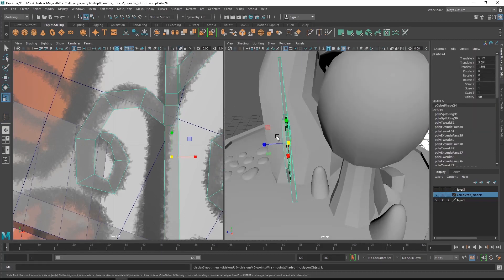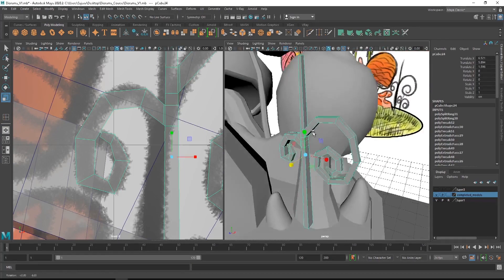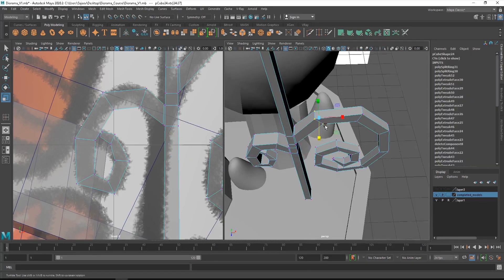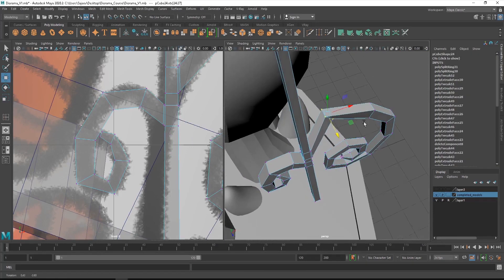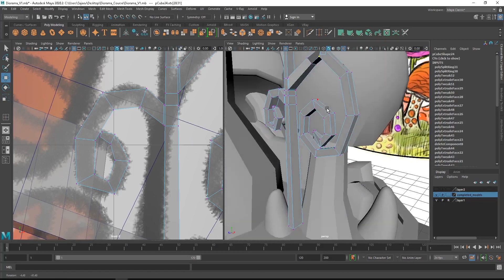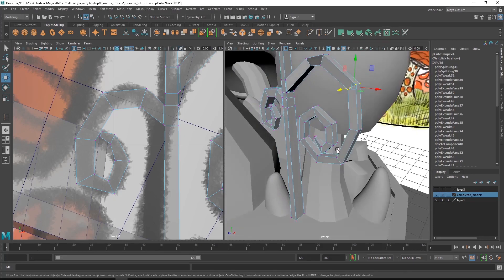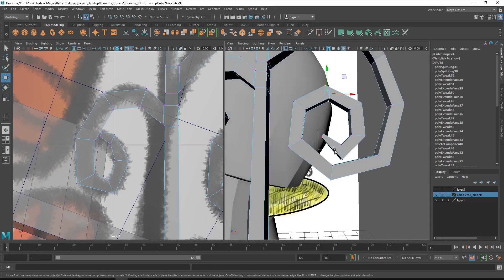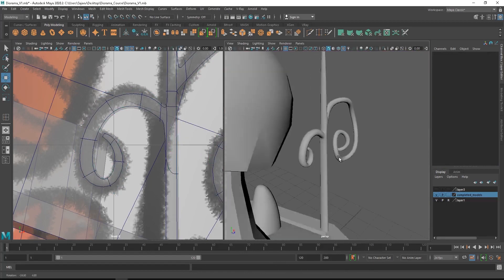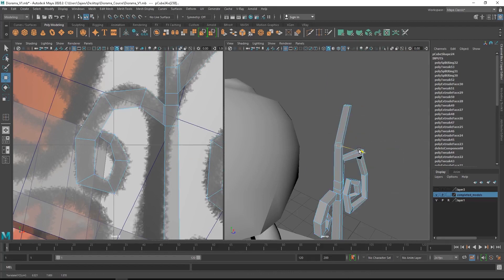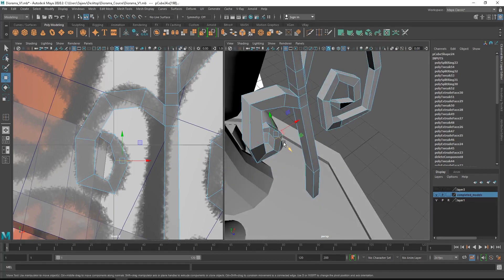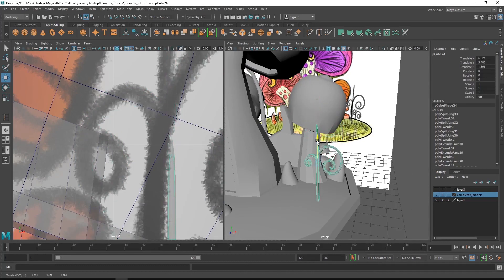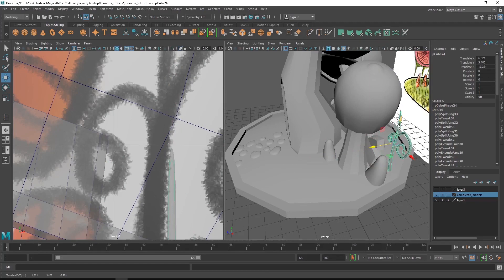After that you can add some thickness, then select the vertices and move them around in order to create an organic kind of effect. Once the plant is completed, you can move them around and align them in your model.